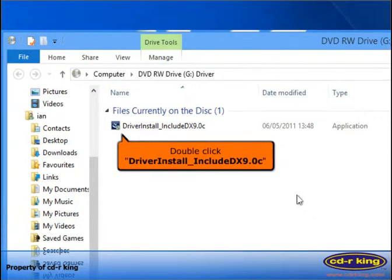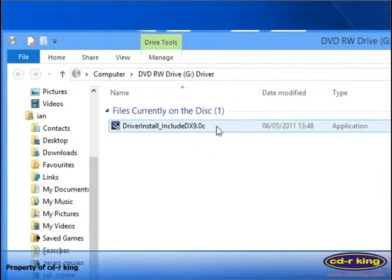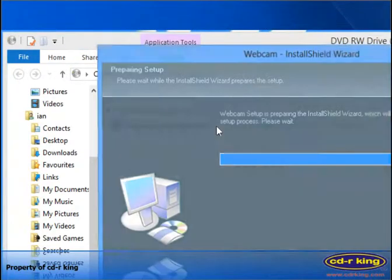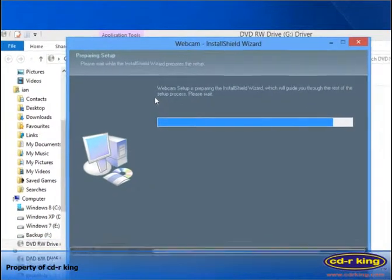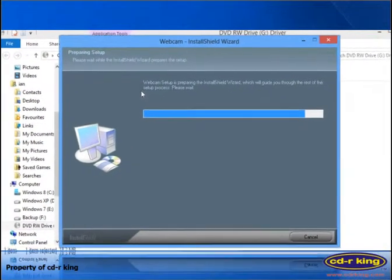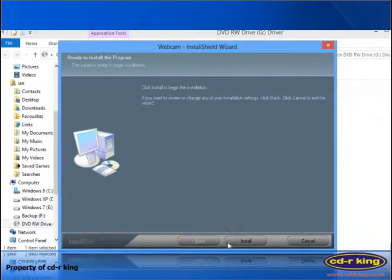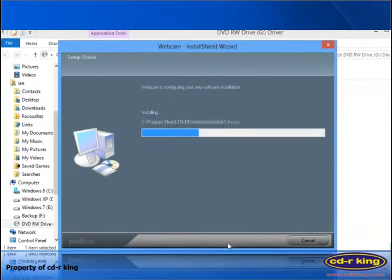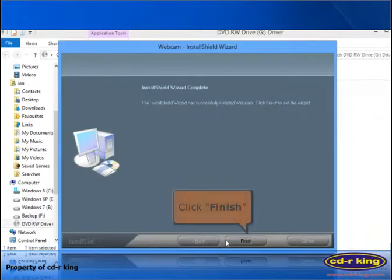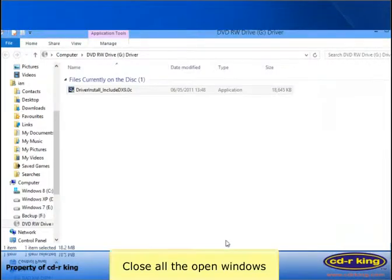Double click Driver Install Include DX9.0C. Click the Install button. Click the Finish button. Close all the open windows.